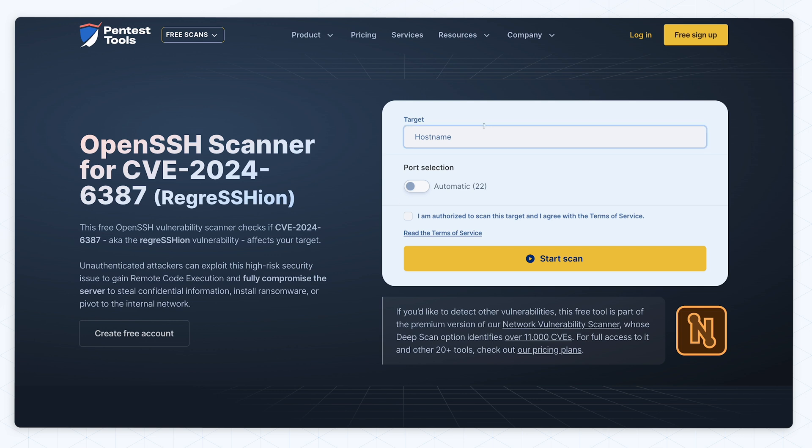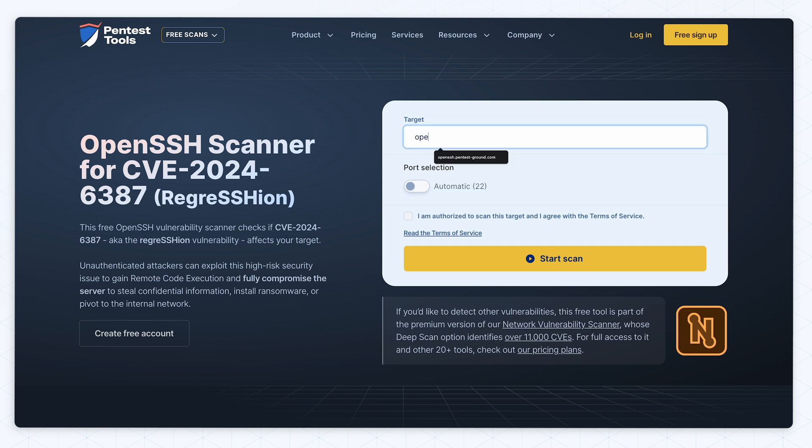First, input your target's hostname. In our case, openssh.pentestground.com. Then choose between scanning the default port or choose a custom configuration to check your target. In our case, the default port works just fine.